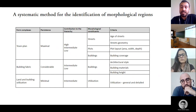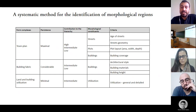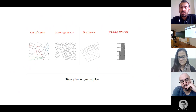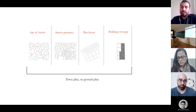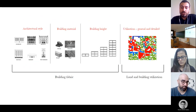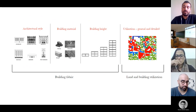The general scheme for the identification of morphological regions is presented in this table. Eight criteria have been identified for the establishment of morphological regions. These are: age of streets, street geometry, plot layout, and building coverage — offered on the basis of town plan or ground plan. Architectural style, building material, and building height are three criteria proposed on the basis of building fabric. Finally, land and building utilization is the eighth criterion.